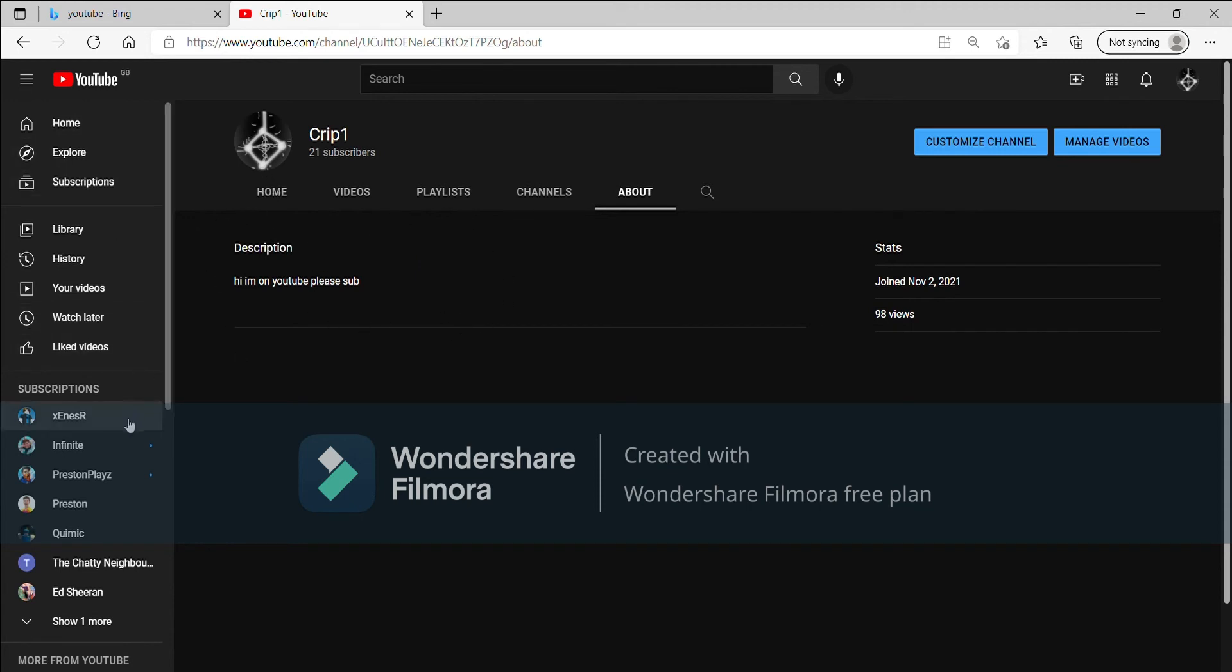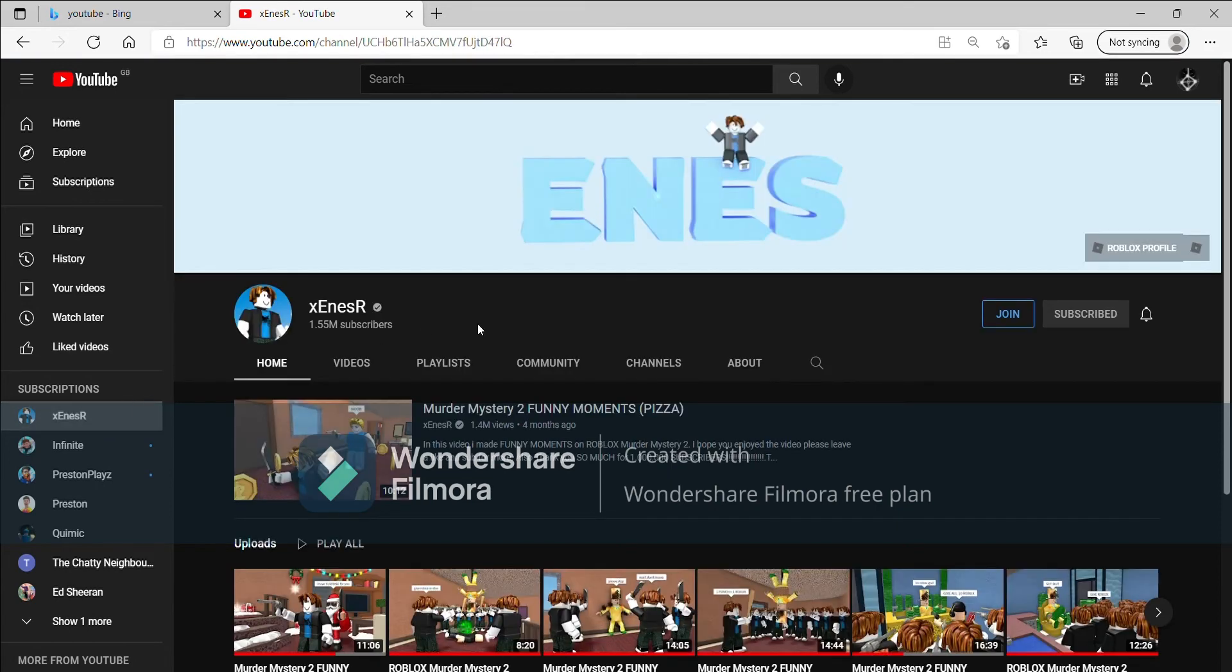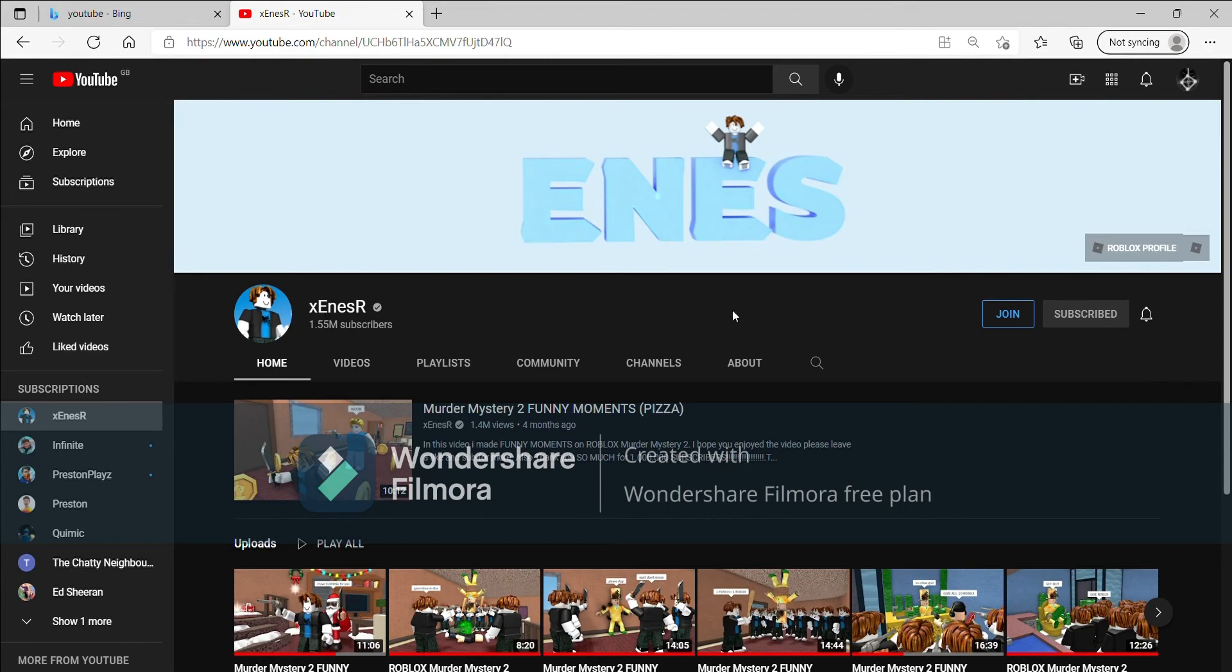And for some reason I can't edit it which is really annoying. So the other thing we're going to be doing is supporting his channel. So the first one is XNZAR.